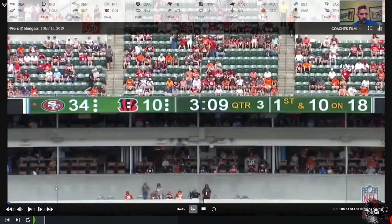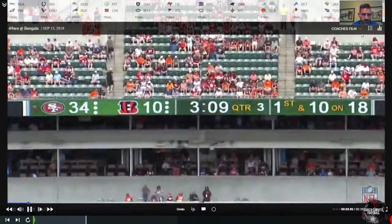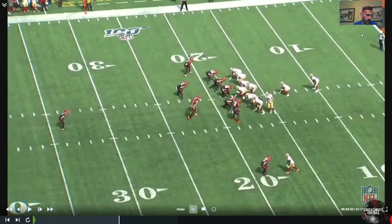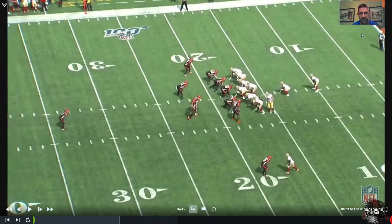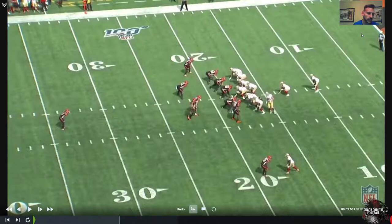We're going to talk about the boot concept off the San Francisco 49ers and Shanahan's offense. This is part of a series going over the 49ers offense, helping you understand how he works things. Kyle Shanahan is games ahead of most of the guys he's calling plays against. It's a schematic scheme that's very simple, very user-friendly.